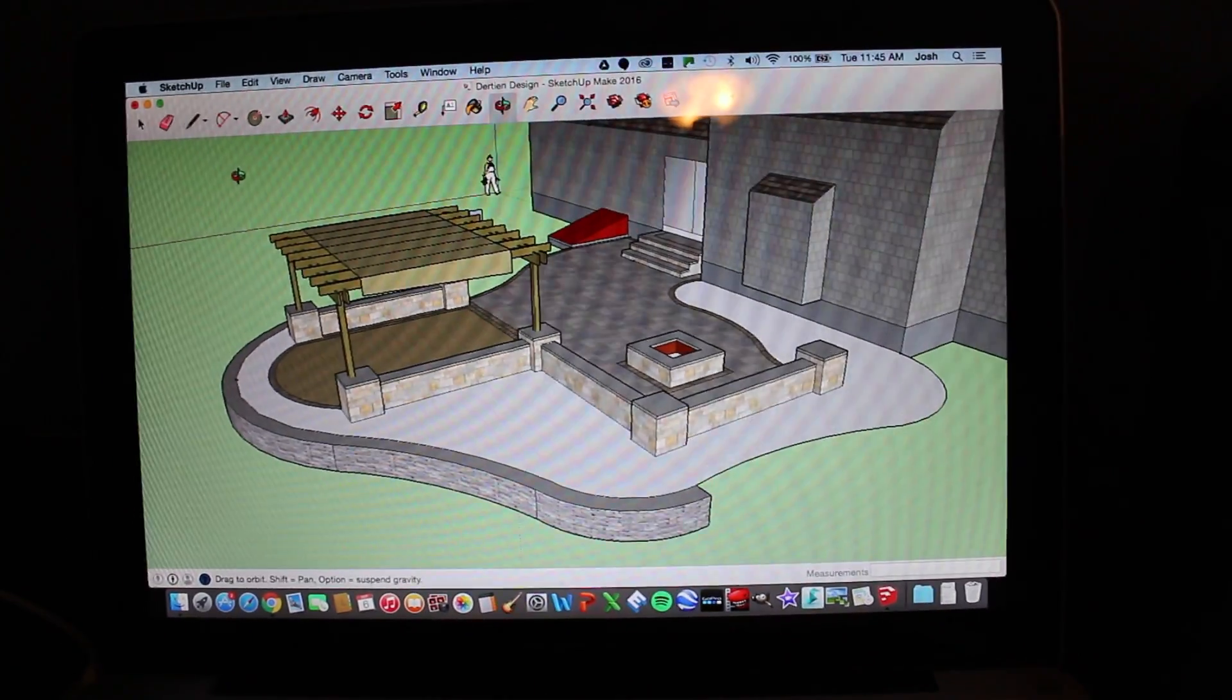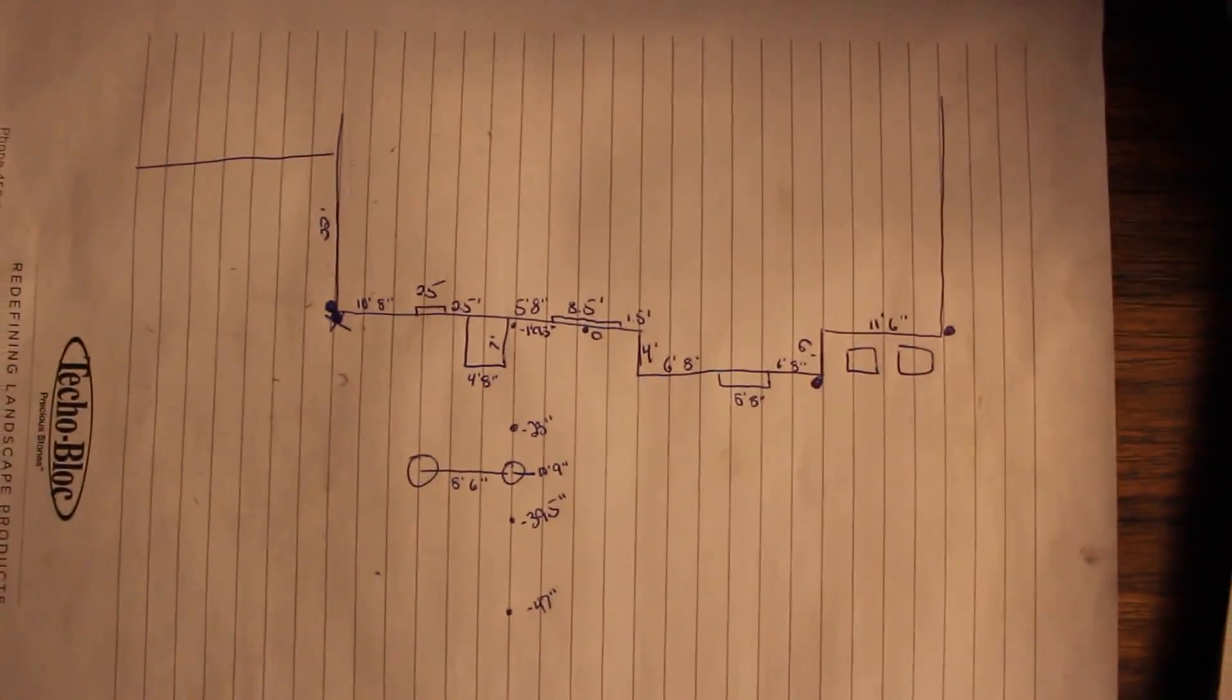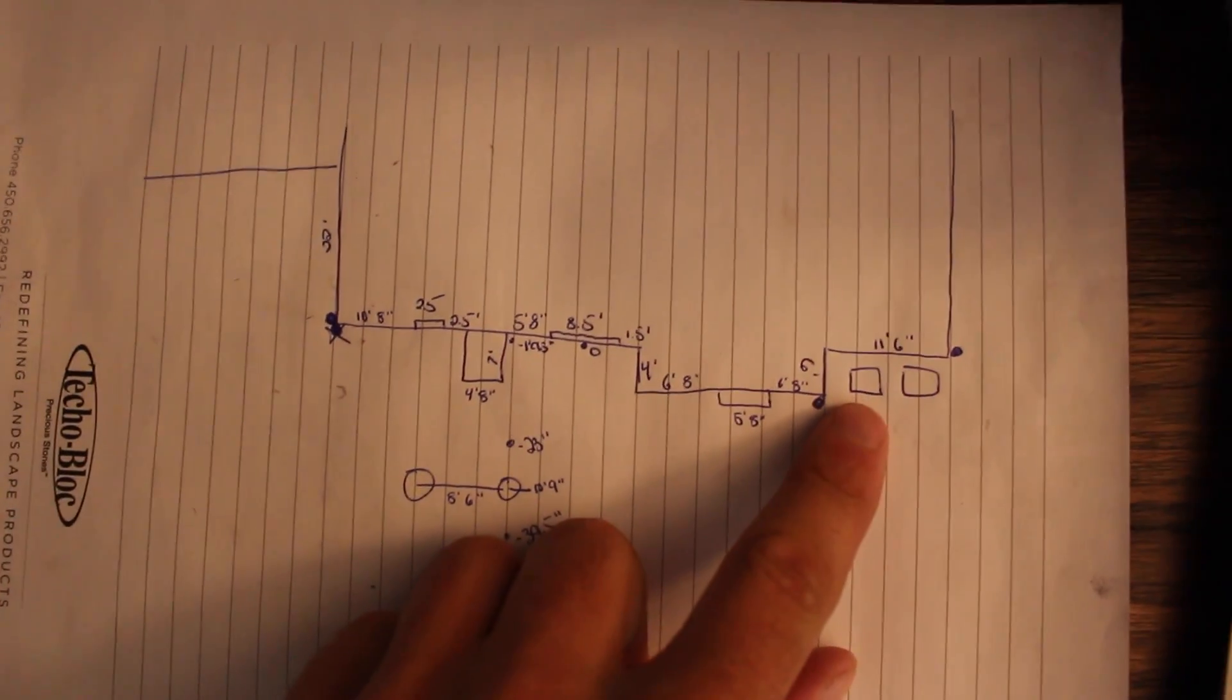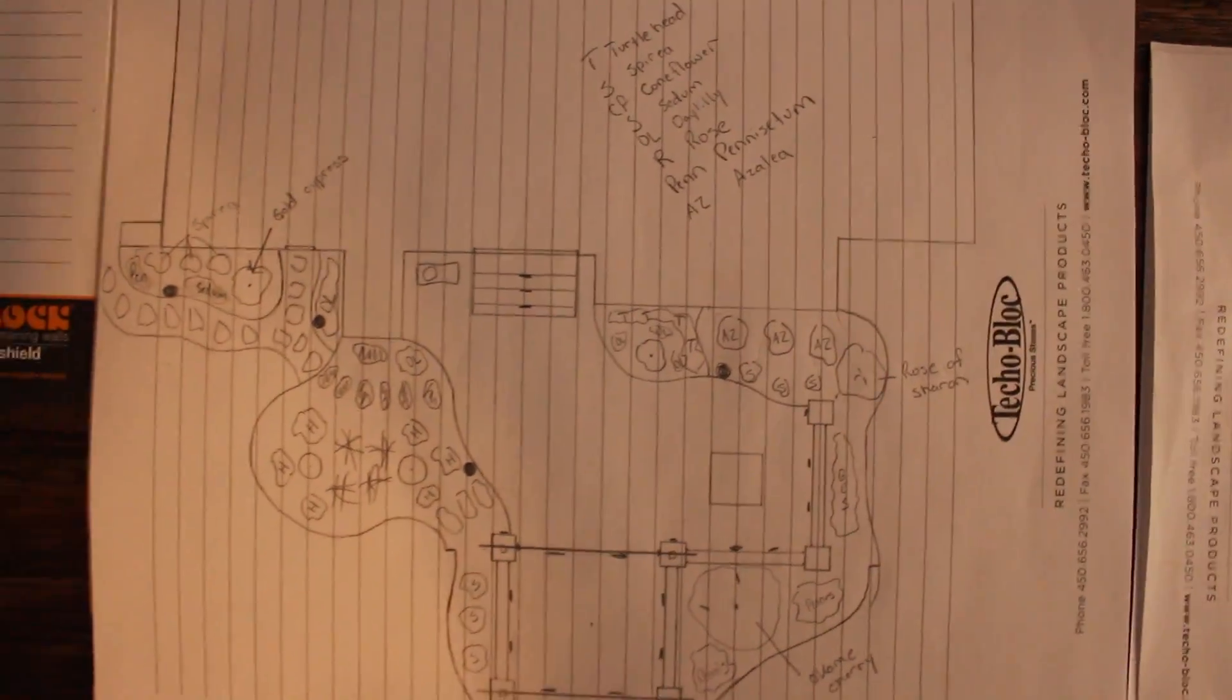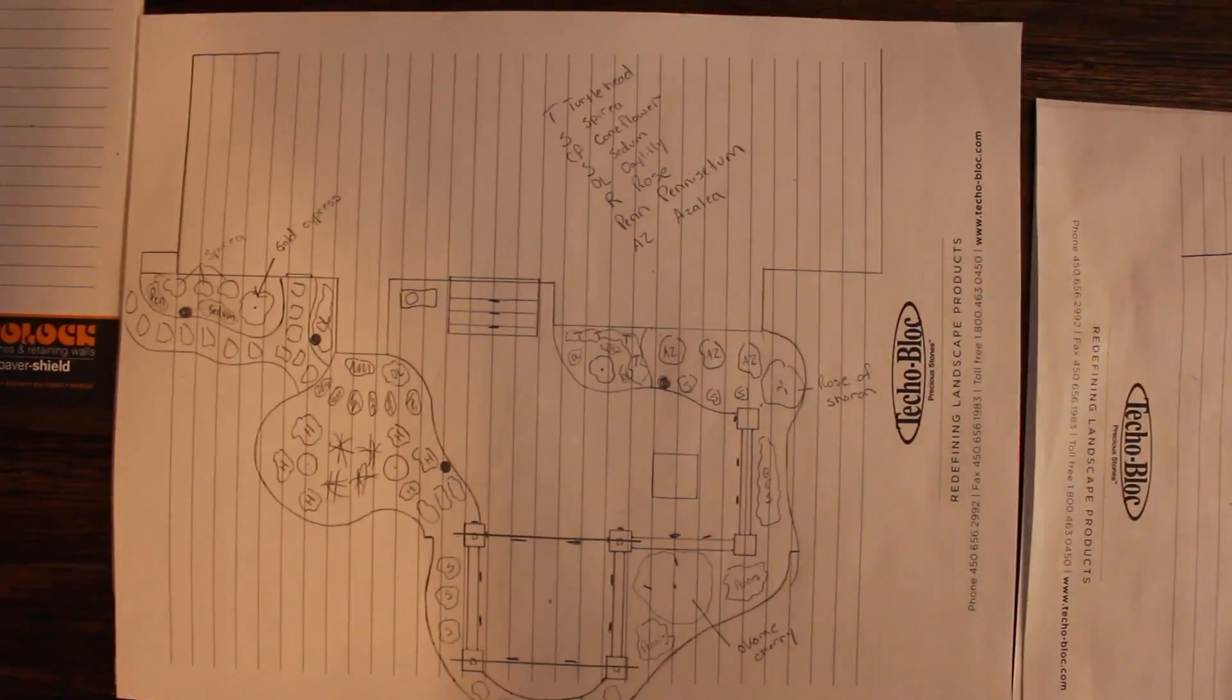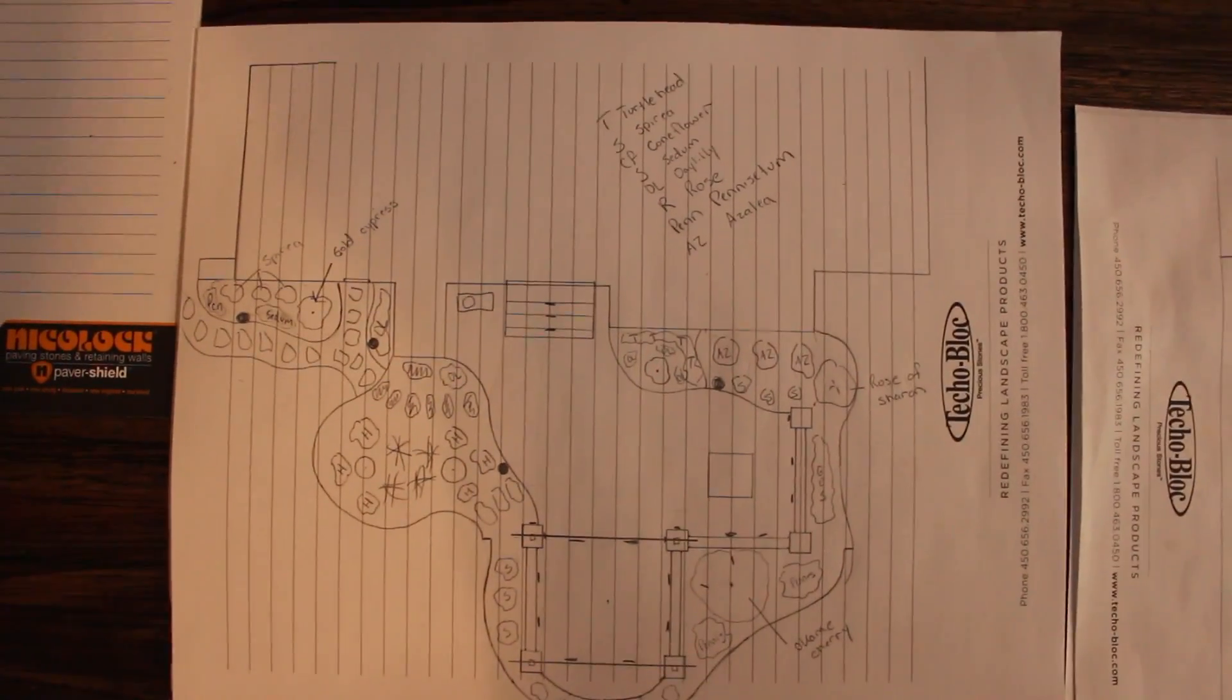So when I do my designs, I always start with paper like this and I just take all my measurements as far as the house, side of the house, AC units over here, downspouts, all that stuff. And then I'll usually do a hand drafted design just to get it on paper. It's a little bit easier getting it done on paper when you're starting from scratch rather than the program.